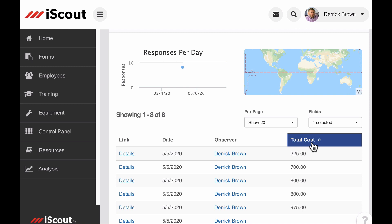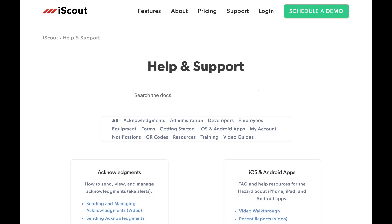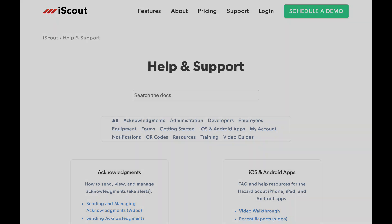For more information about calculation fields or any other iScout feature, visit help.iscout.com or send us an email to help at iScout.com.